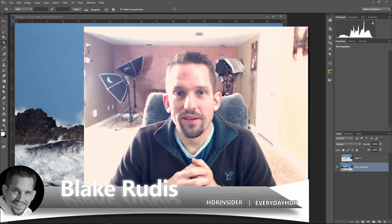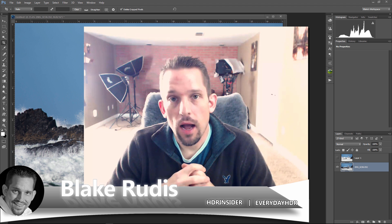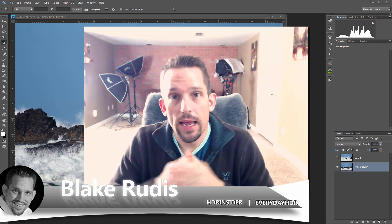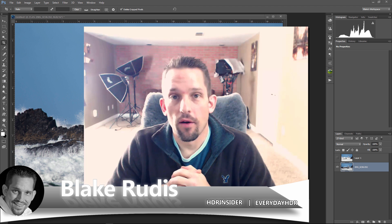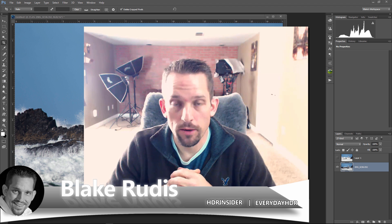Hello, Blake Rudis here with Everyday HDR and HDRinsider.com. And today I'm going to talk about the lighten blend mode.